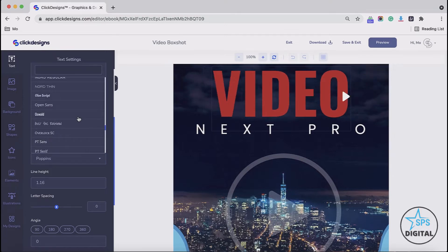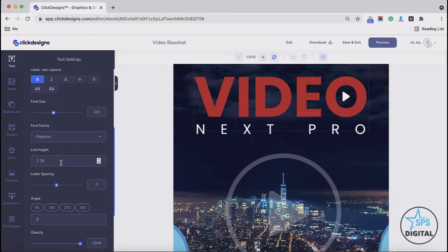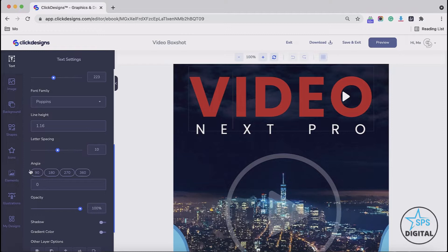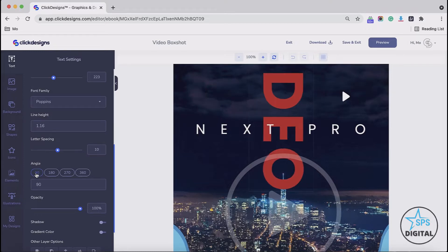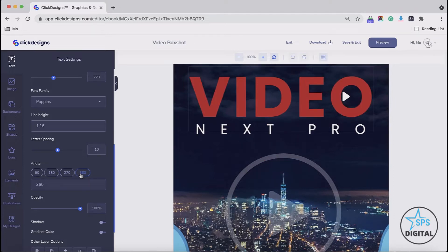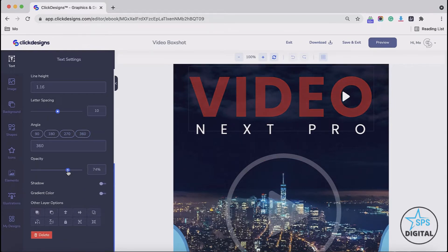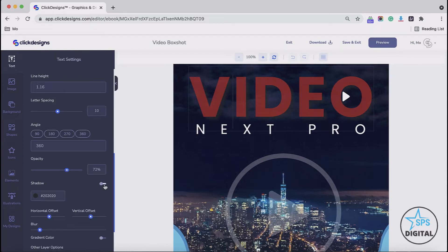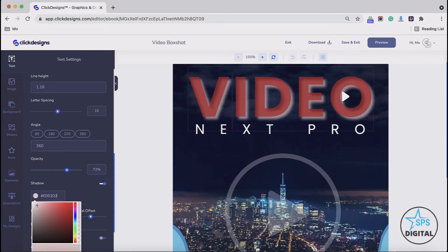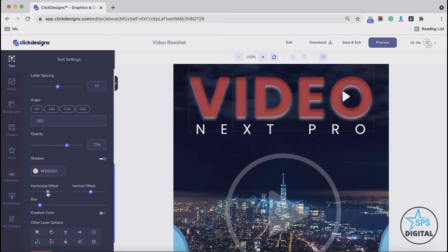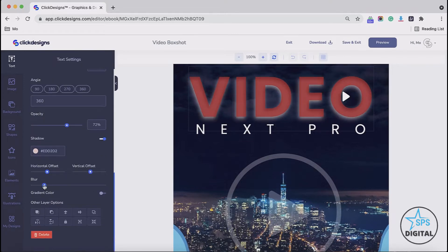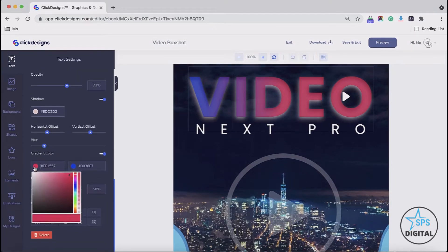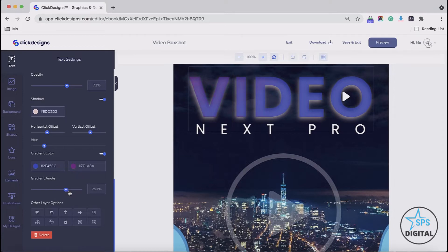We have lots of nice fonts that you could choose from. You could also choose the line height that you would like for your font. You could make the letters tighter or select the type of letter spacing you would like, and choose the angle of your text. You could also choose the opacity of your text or color. Then you could add a shadow to your text, choose the shadow color, set a horizontal or vertical offset shadow, and blur the shadow. You could also add a gradient color and adjust the gradient angle of your text.